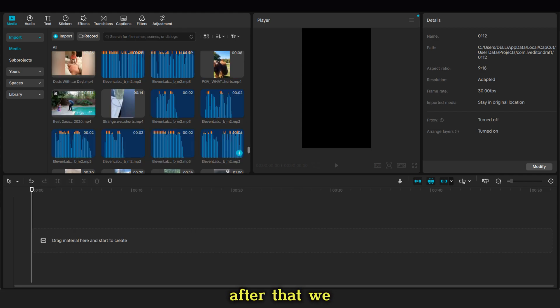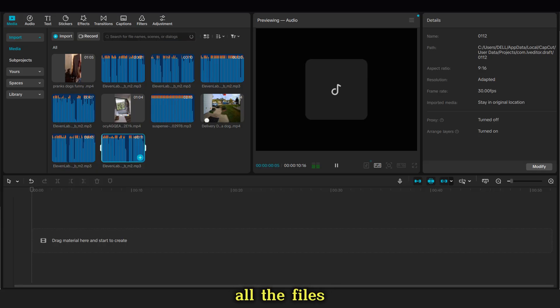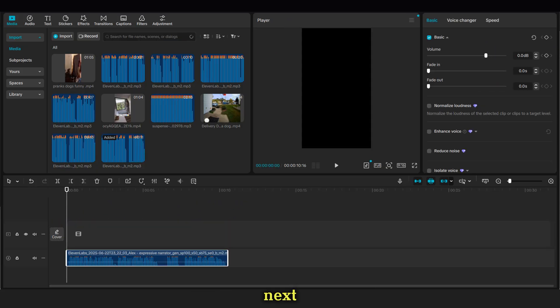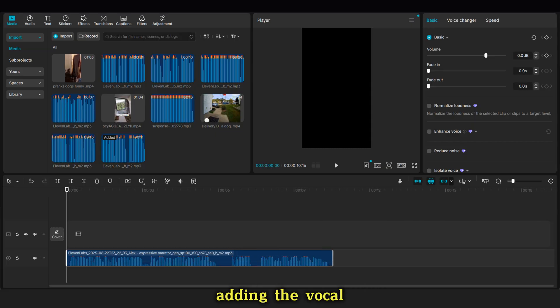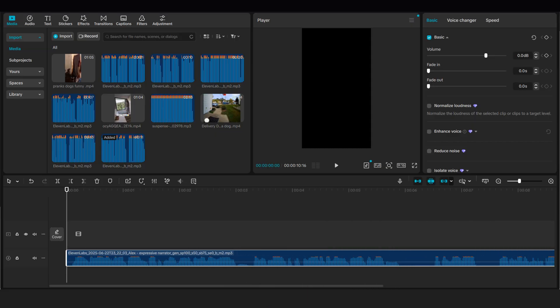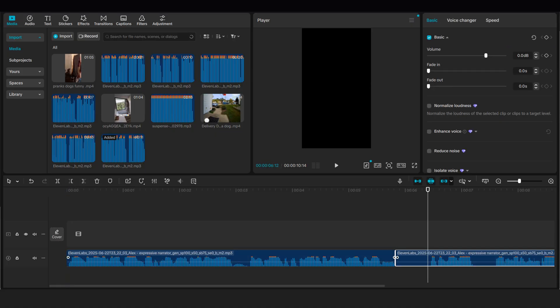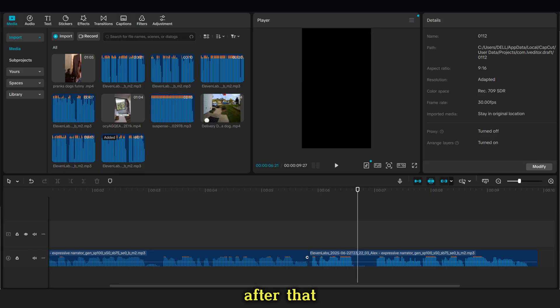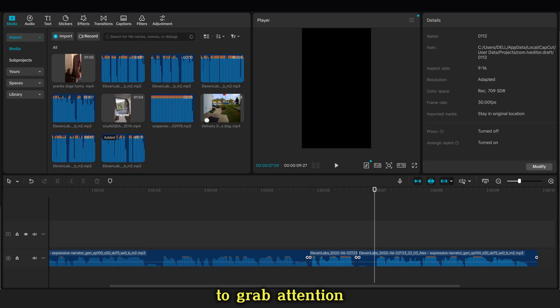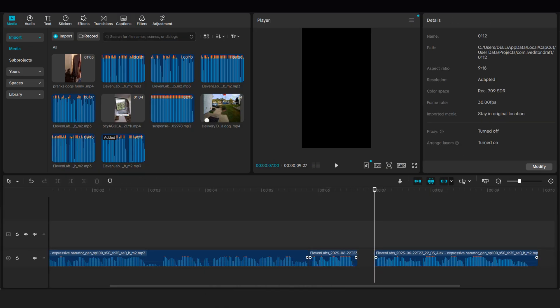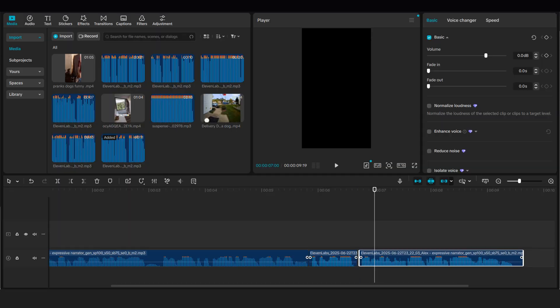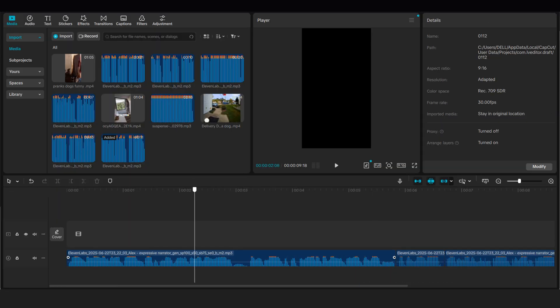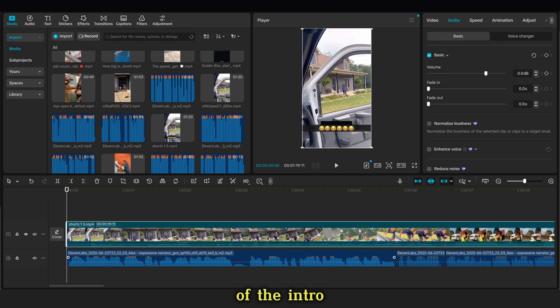After that, we open our CapCut application. Then we add all the files we downloaded earlier. Next, we start by adding the vocal for the intro. After that, we add one or two clips to grab attention in the intro. We cut them to sync well with the voice of the intro.